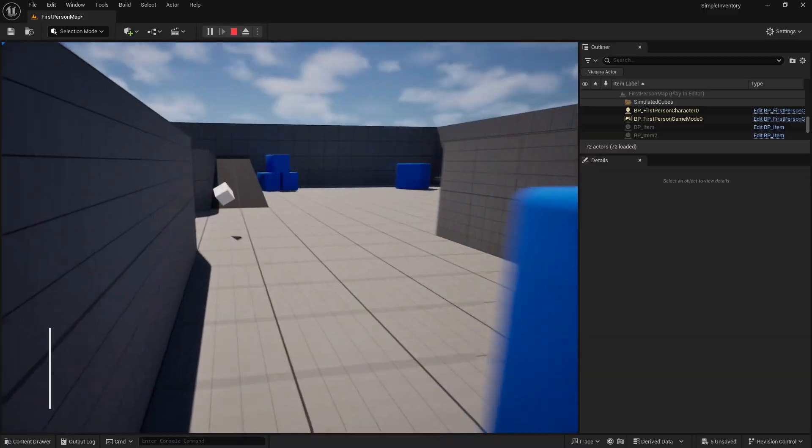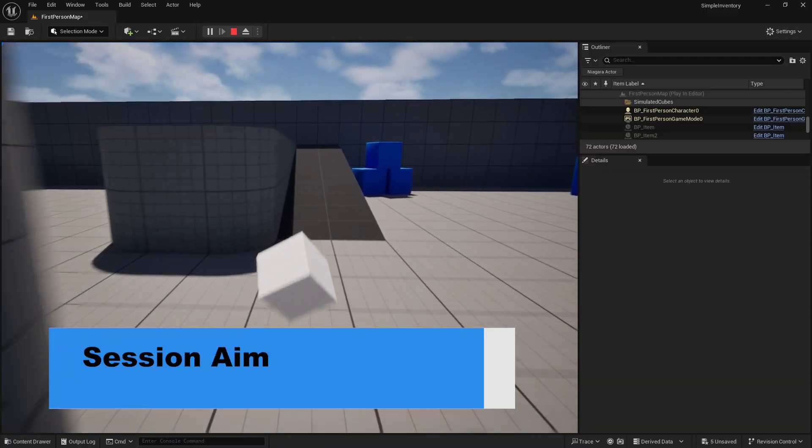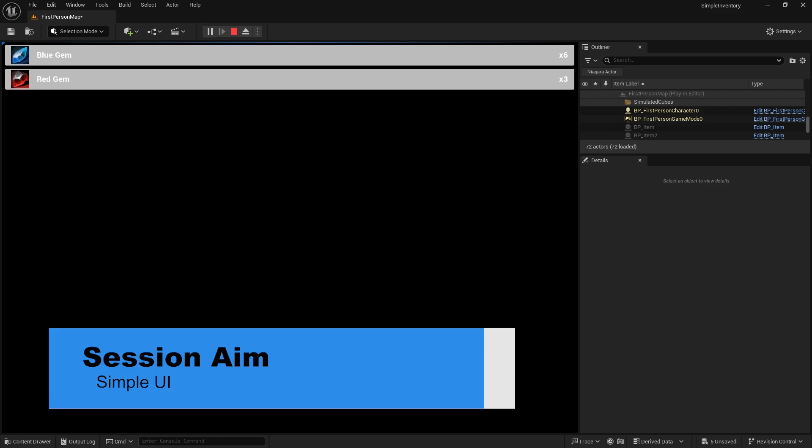Hi everyone and welcome back to our inventory system series. This is a simplified version of the inventory system series you've probably seen elsewhere on the channel. In the last two parts we've already made our system, made the items, we can pick them up and add them to our inventory. Now let's make it so we can actually see them in our inventory via some UI.